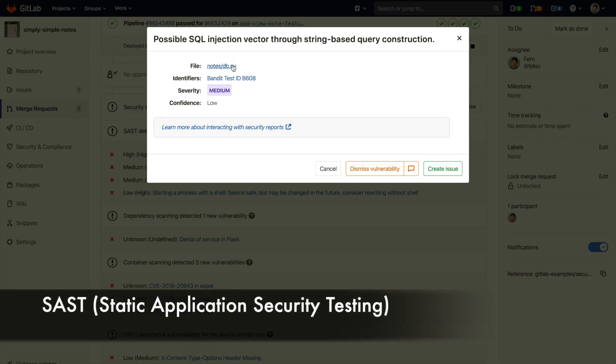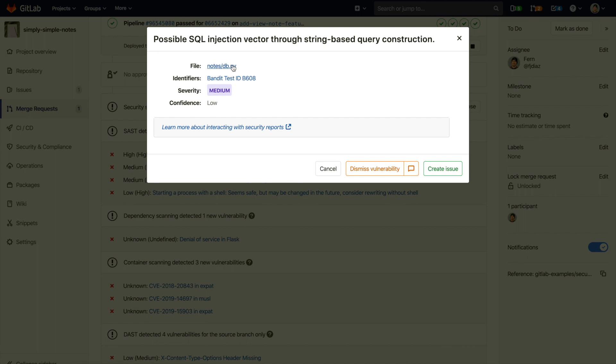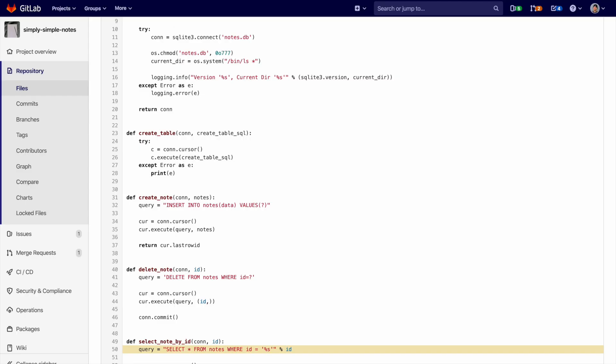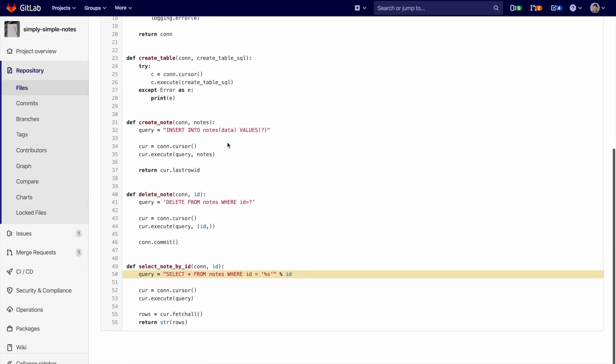Here's an example of SAST or Static Application Security Testing. It scans the application source code and binaries to spot potential vulnerabilities before deployment, using a combination of open source and GitLab created scanners, all maintained by GitLab. You can see here with this pop-up that it detected a possible SQL injection vector. You can also see that there's more information on the vulnerability provided as well as a link to the line of code in which it has occurred.